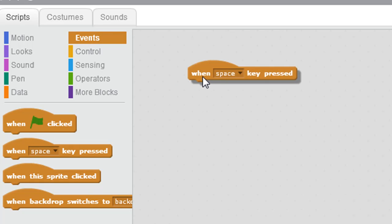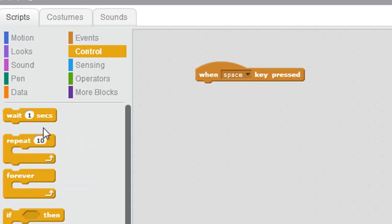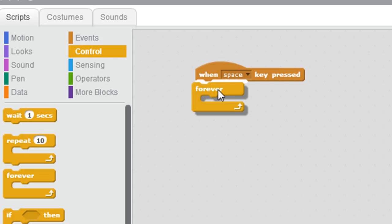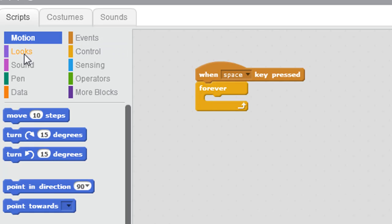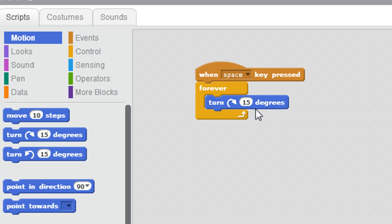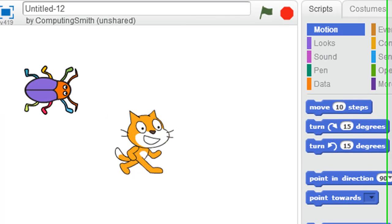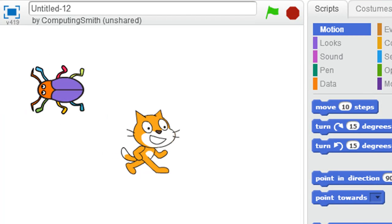So let's say I'm going to click and drag 'when the space bar is pressed.' I want this beetle to continuously — which is the forever loop idea — turn 15 degrees to the right. So when I press the space bar, that's exactly what the beetle does.